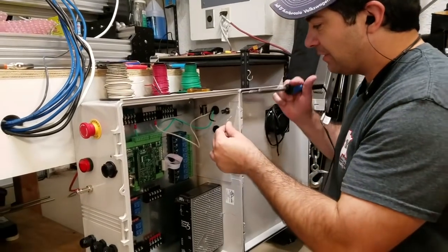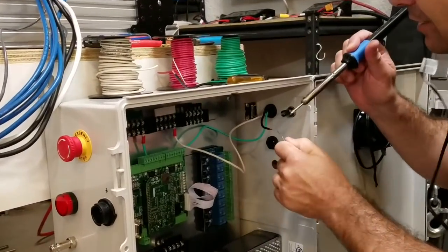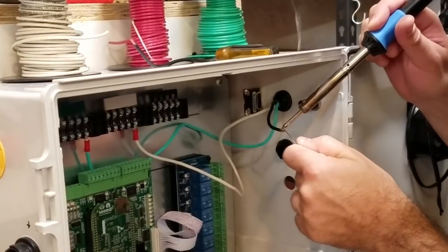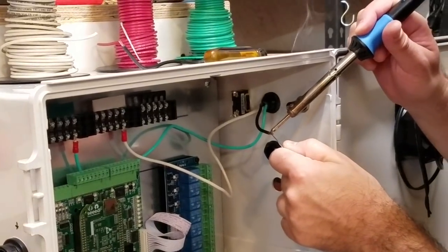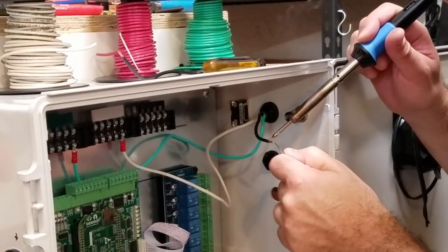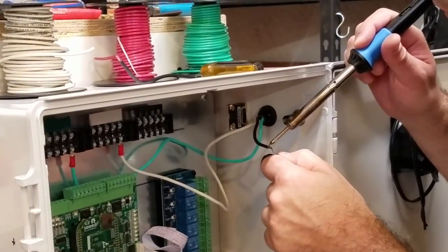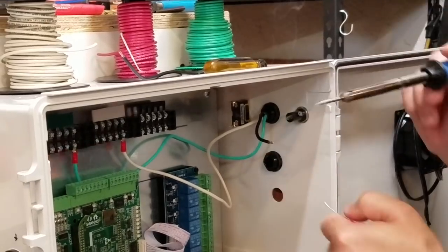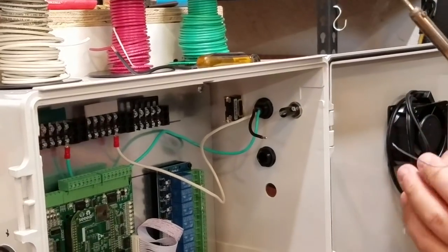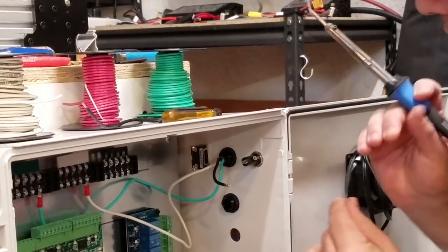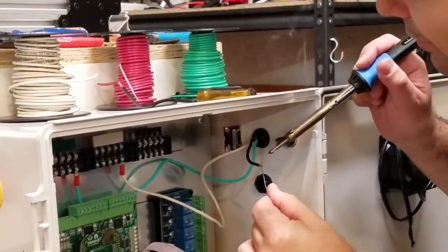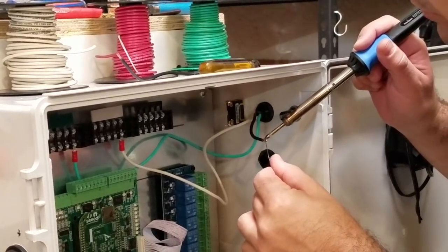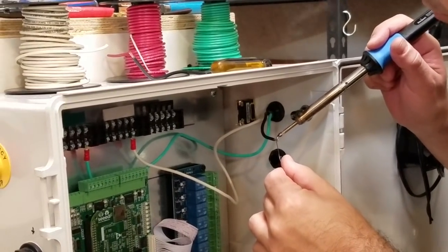So I'm going to tin up, get some solder on my lead. And I have a really fine piece of solder here, so it'll go through pretty quick.